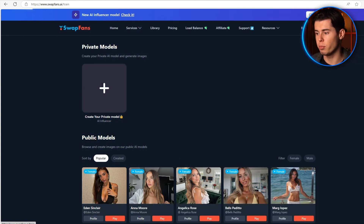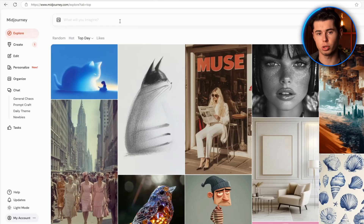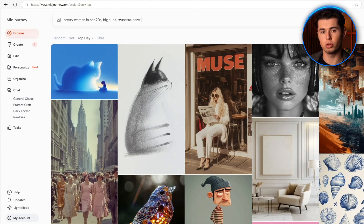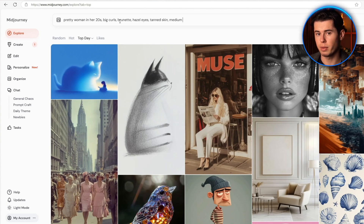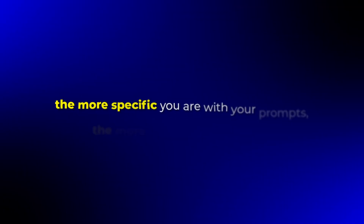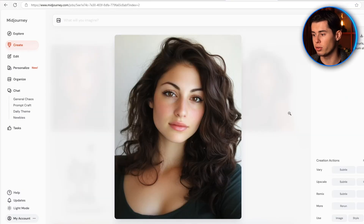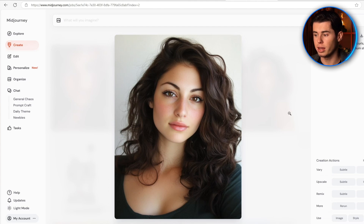There are a couple of methods to do this, but I'm going to show you the most straightforward way by using MidJourney. Let's open up MidJourney. I'm just going to type in something about a pretty woman in her twenties with big brunette curls, hazel eyes, tan skin, and in medium shot. The more specific you are with your prompts, the more unique the results are. Now we have several options — I really like this one because it's got good lighting, clear features, and looks natural.